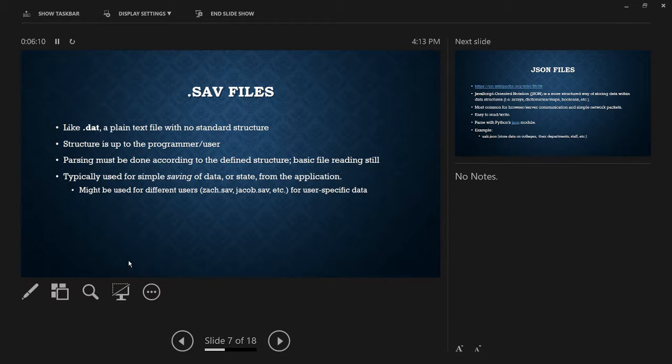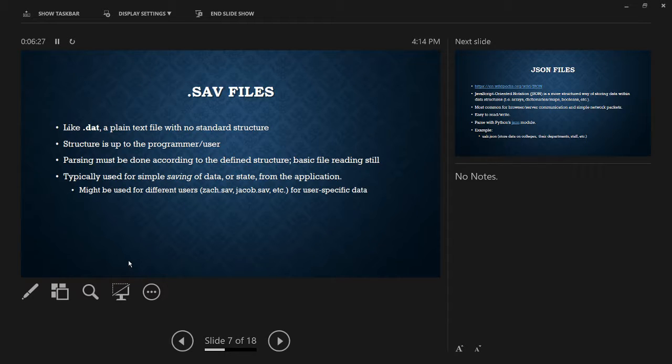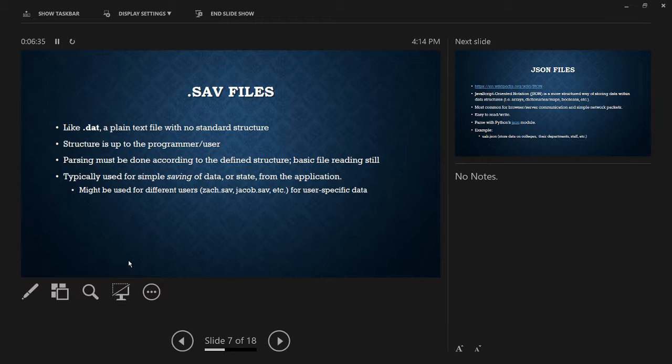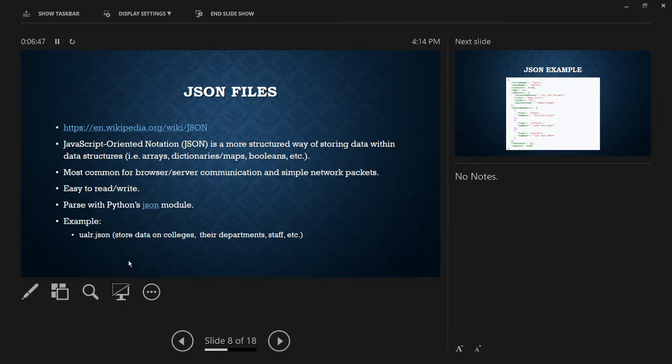So if you took programming one here with Dr. Minsker, you might have seen scores.dat or temperatures.dat. Since these are just plain text files, I don't have a sample or anything of them. And then .sav, it's the exact same as .dat. But typically, this is, you would put .sav as the extension for some kind of save. So if you're saving the state of your application. So I guess you could use this as like a game save. Typically with modern games, they're much more structured than a .sav file would be. But yeah, again, parsing is just reading it, basic file reading.